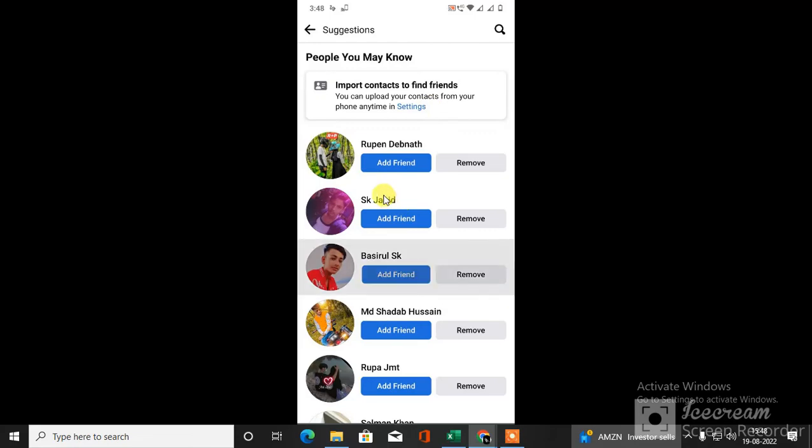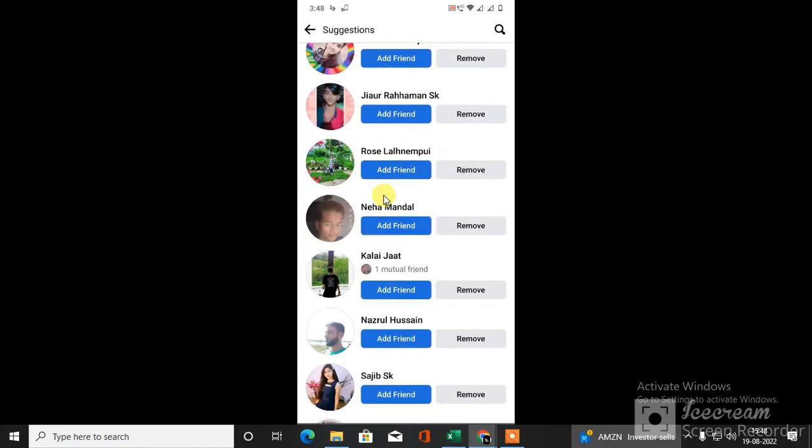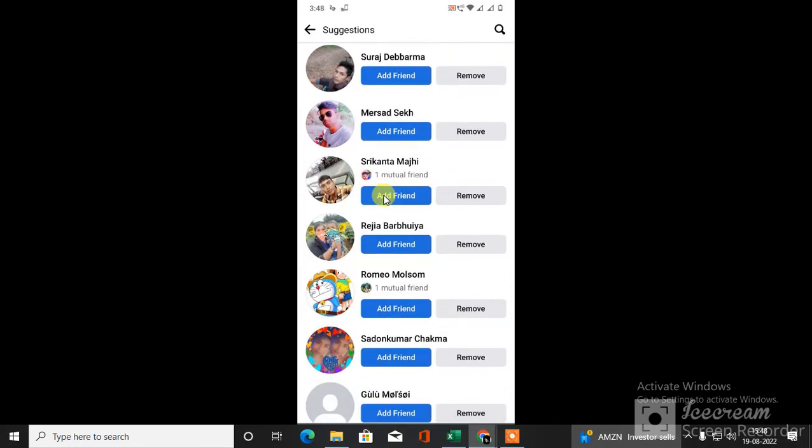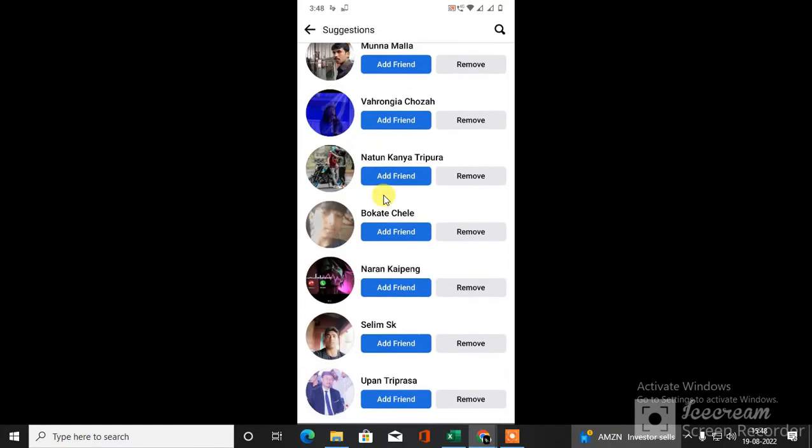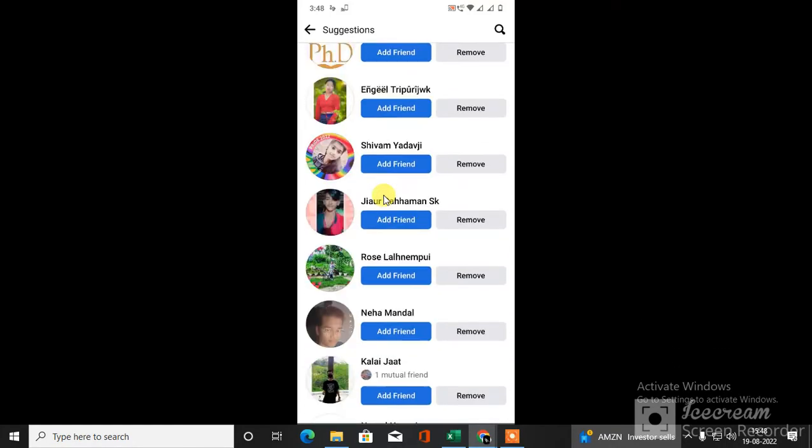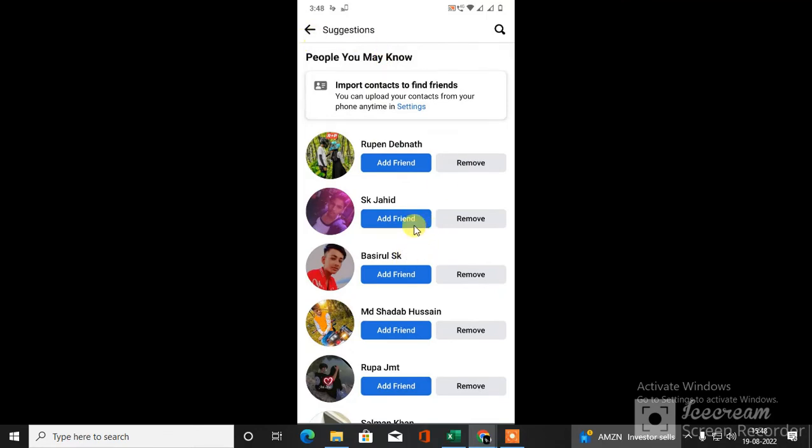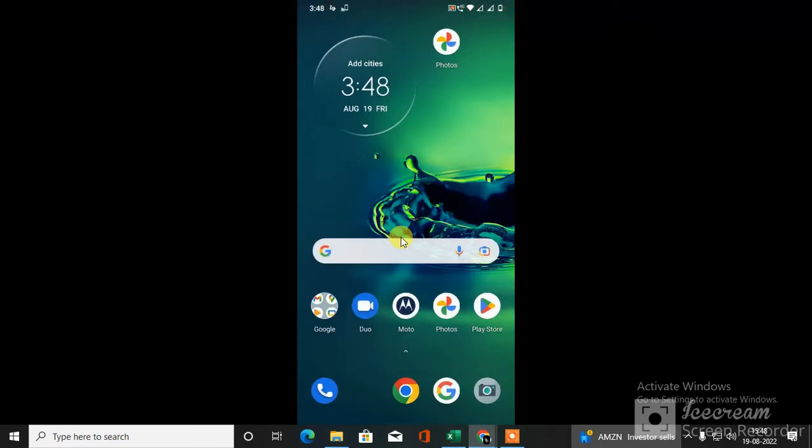These are all the suggestions which are connected to your Instagram followers or you can say friends. You can find all your friends here in suggestions and you can send friend requests from here. I hope you like this video. Please subscribe and thank you for watching.